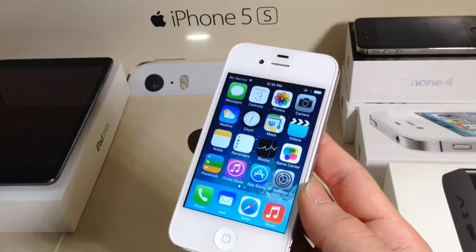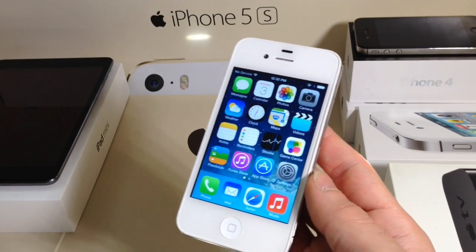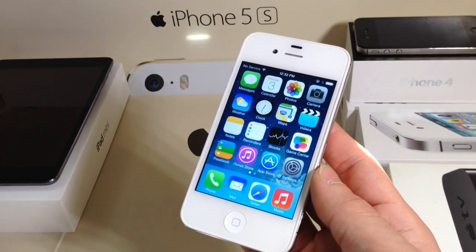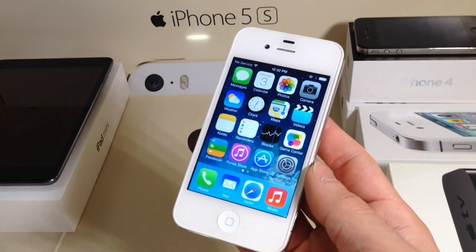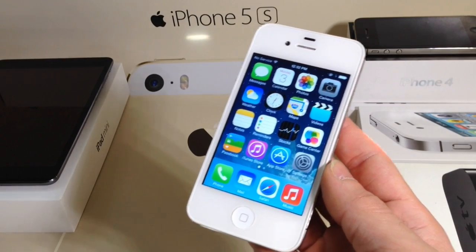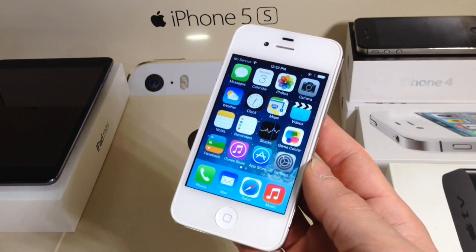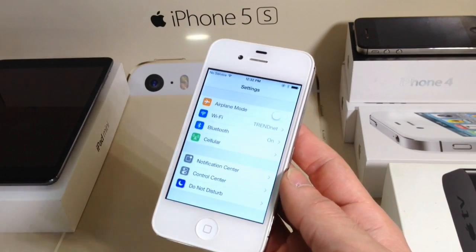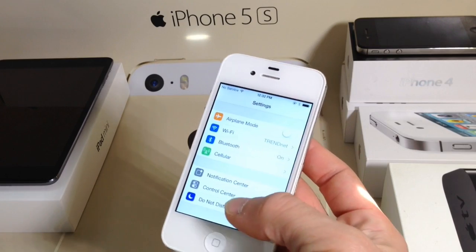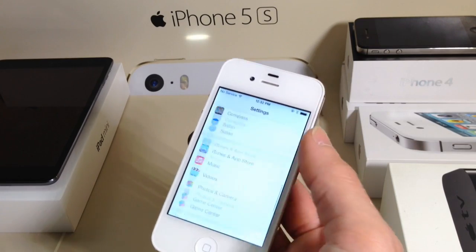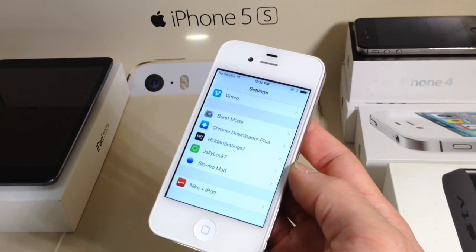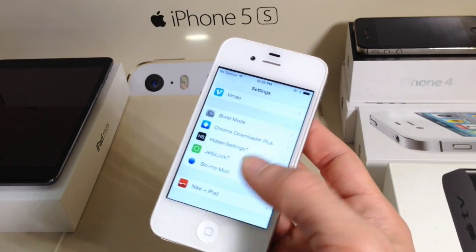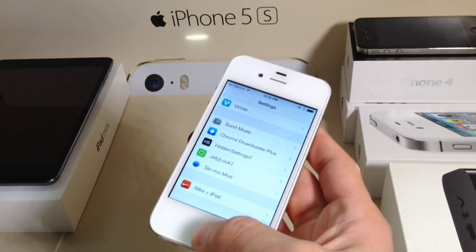Hey, what's going on YouTube, iDeviceHelp here. Today in this video I wanted to share with you guys one tweak that recently has been updated in Cydia, and it's one of my favorite tweaks because it changes the lock screen in iOS 7. This tweak was also available for iOS 6 but has now been ported to iOS 7. It's called Jelly Lock 7.